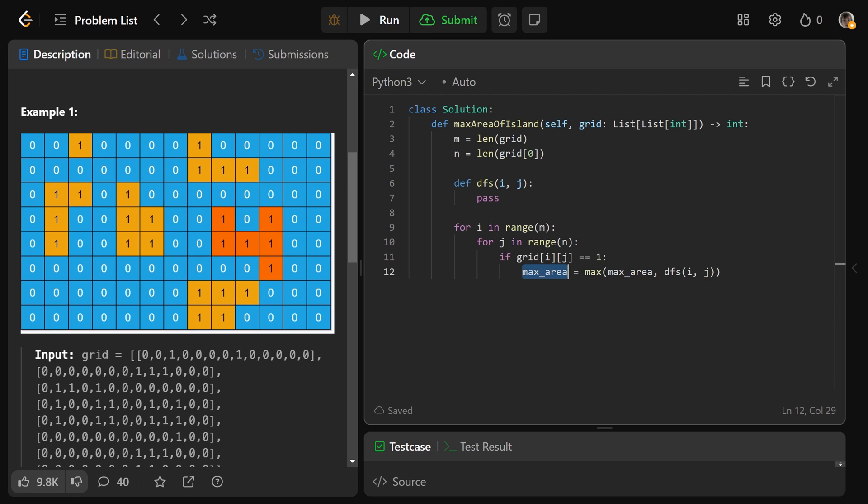At the end of this, we would just return our max_area. Now, of course, we would need to write our DFS function, and here's how to do that.